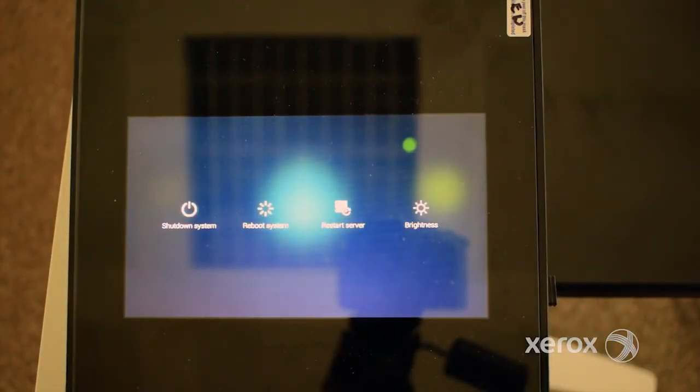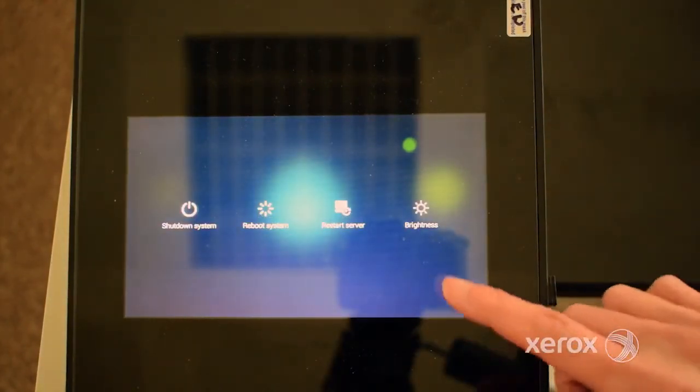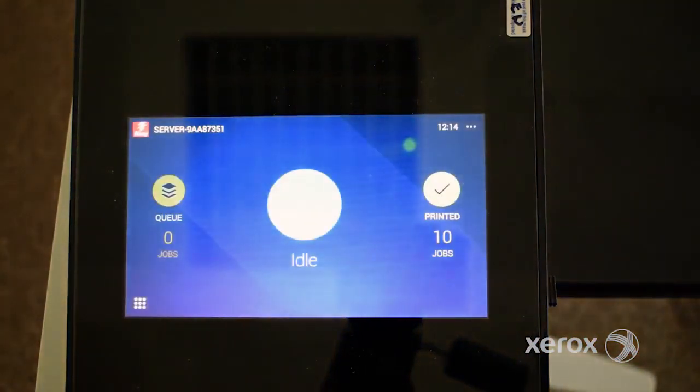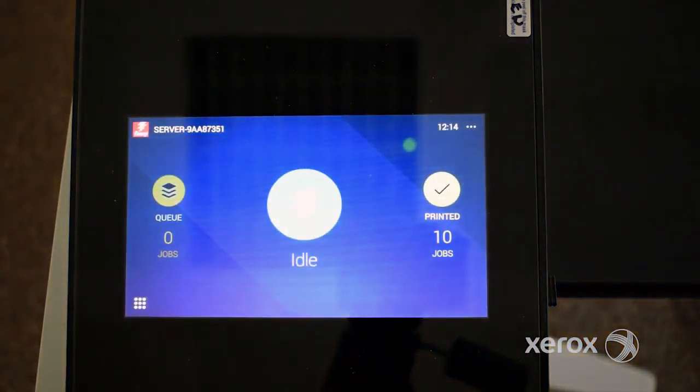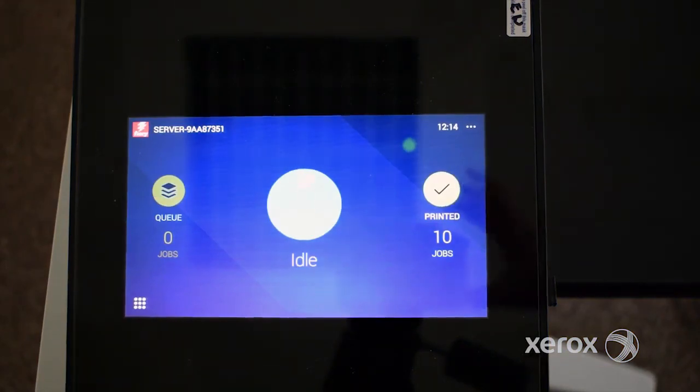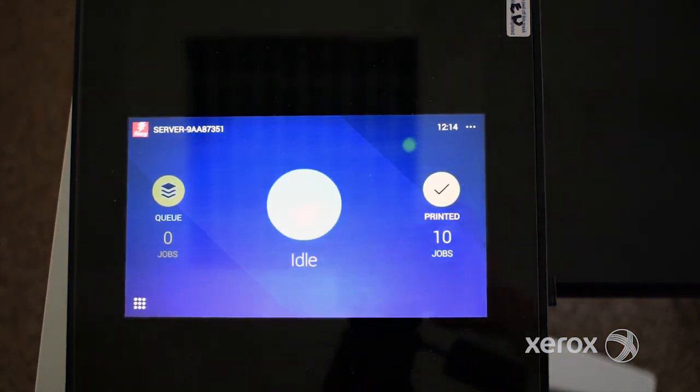Unless instructed otherwise by a troubleshooting procedure, always shut down the print server from the Fiery Quick Touch monitor. Do not use the power button on the front to shut down the print server.